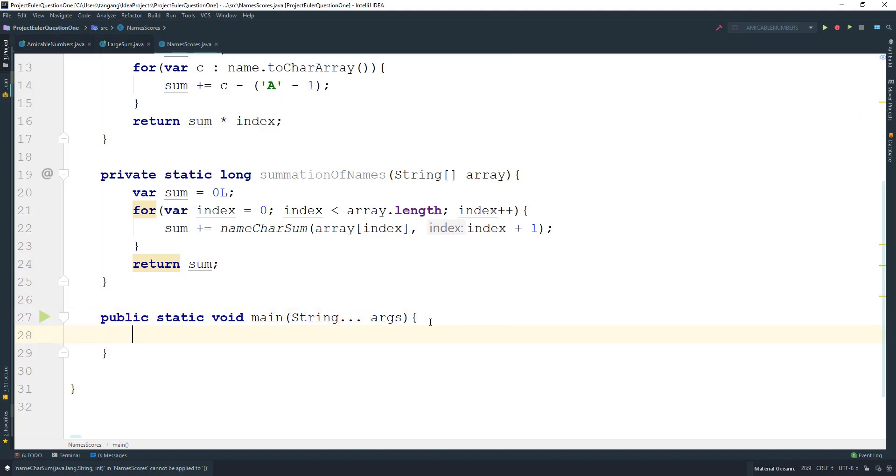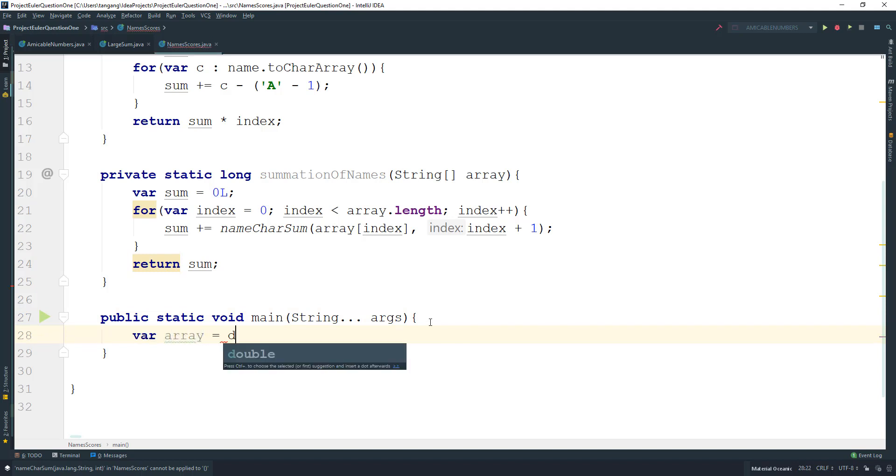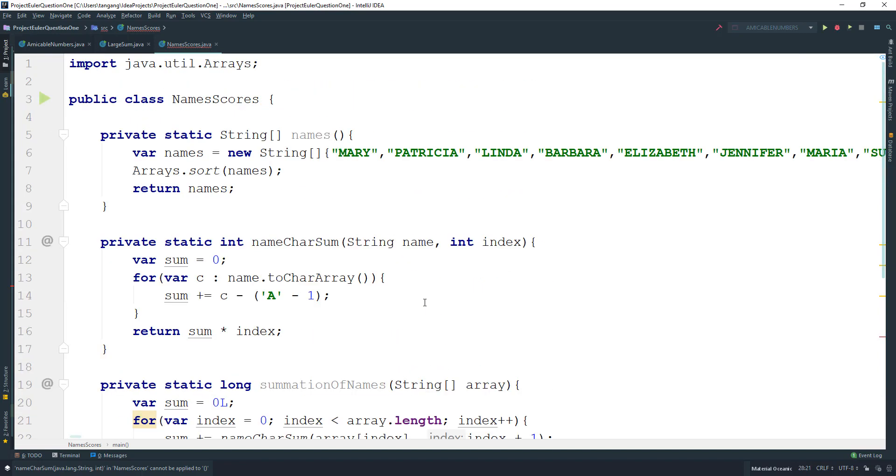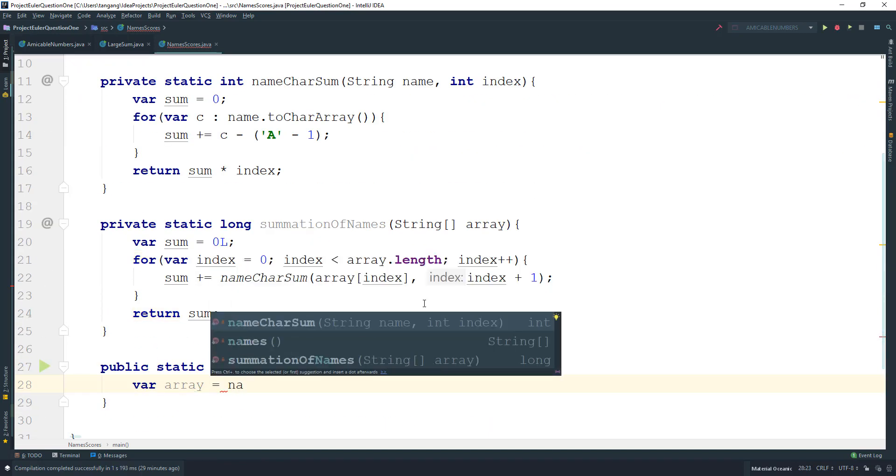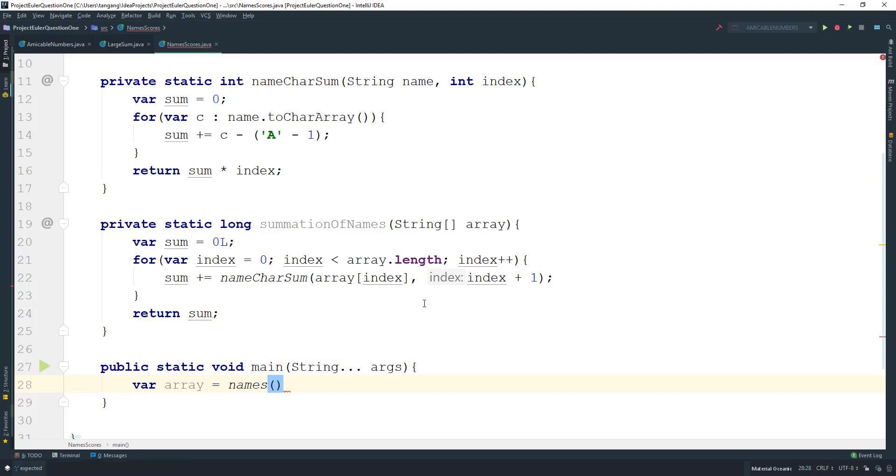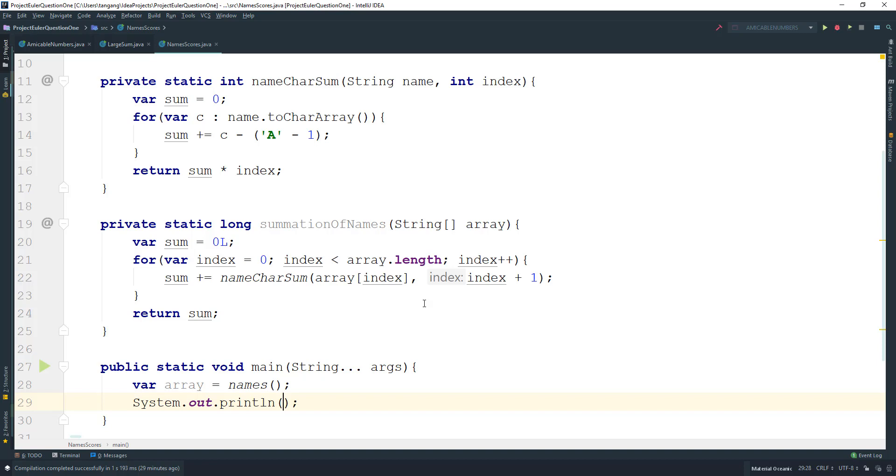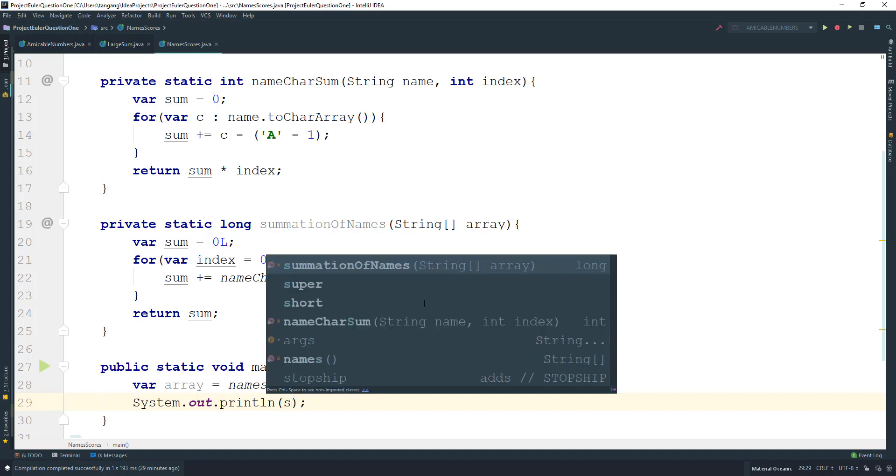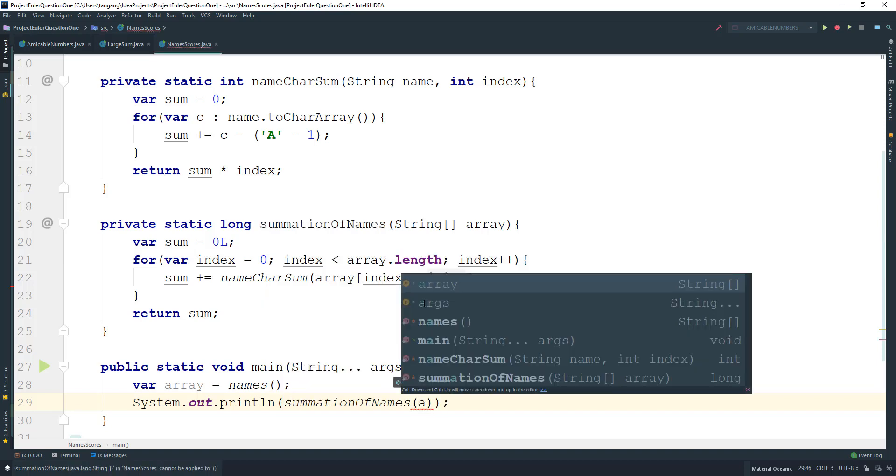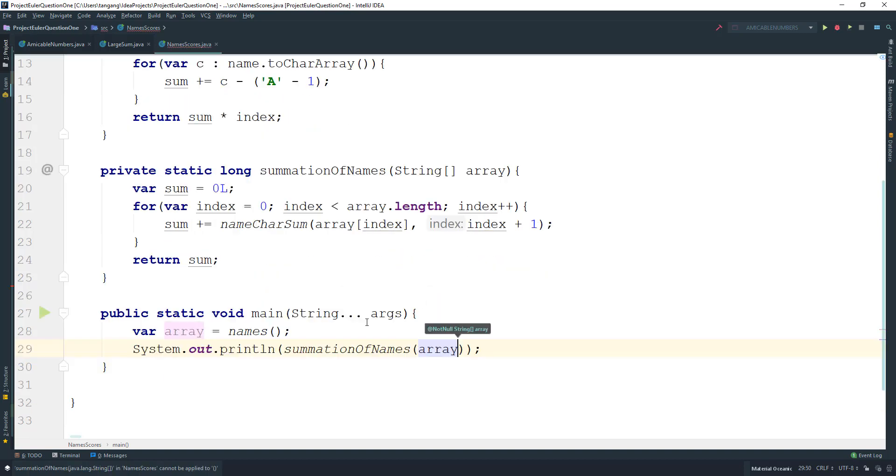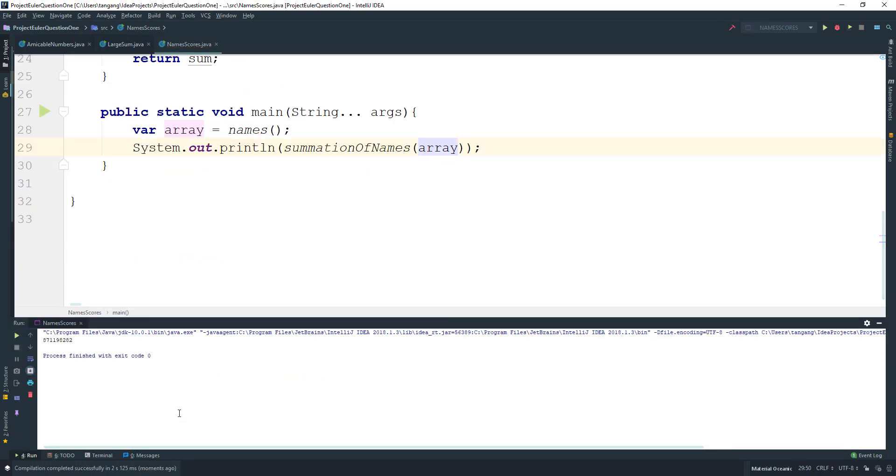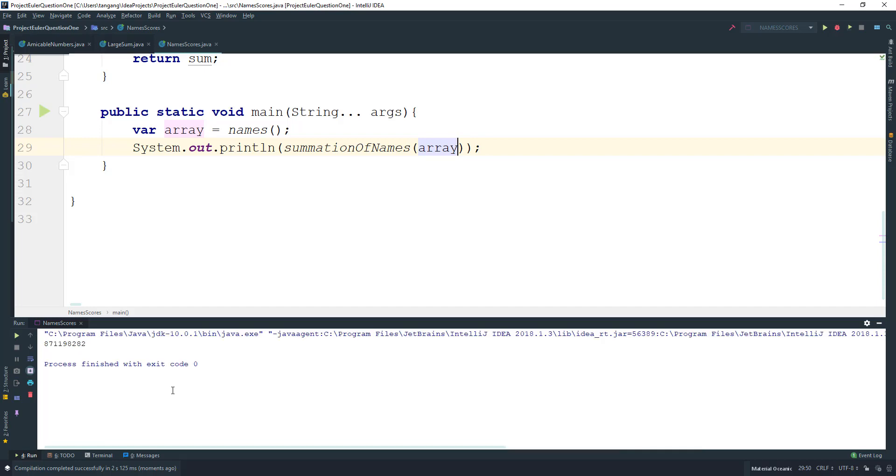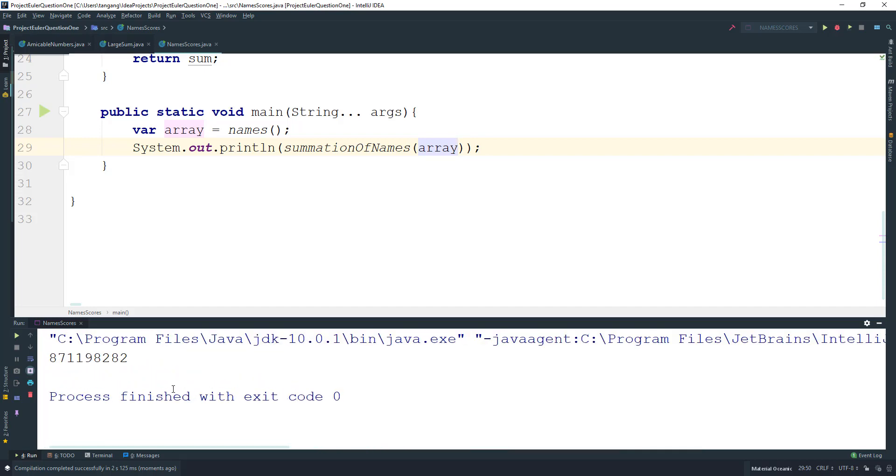In main, get the array from the names method. Pass that to the submissionOfNames method with the array. Run this, and this should be the answer.